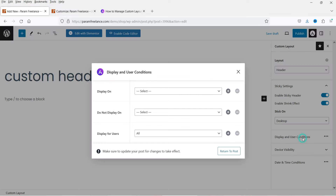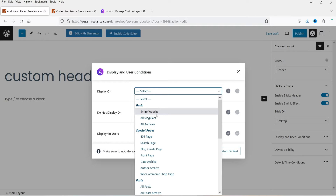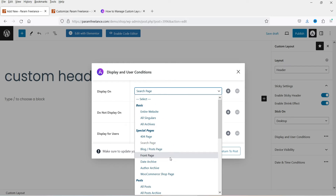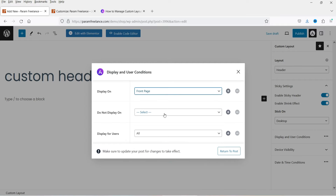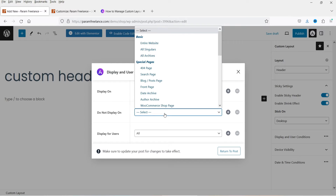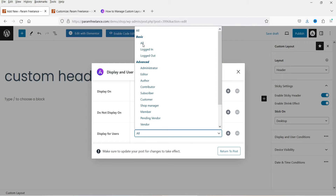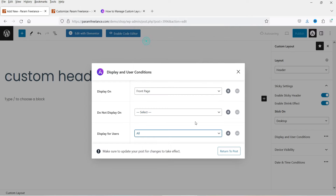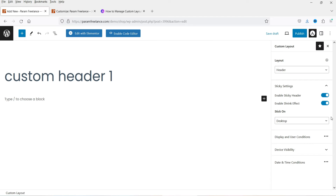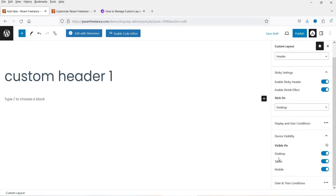I'm going to select desktop only, so it will be sticky only on desktop. The next option is Display and User Condition. If you want to display it on the entire website you can select that, otherwise specify pages. Let's set it to the front page so it shows only on the front page. Under 'Do Not Display' you can exclude pages. Display for users: all, logged in, or logged out — I'm selecting all users. Device visibility lets you disable it on desktop, tablet, or mobile.